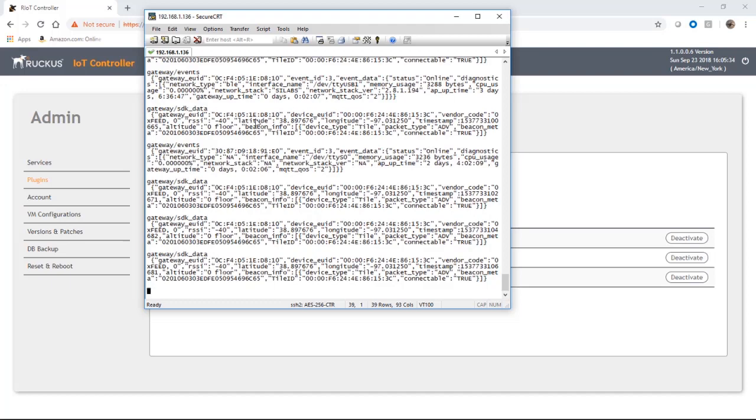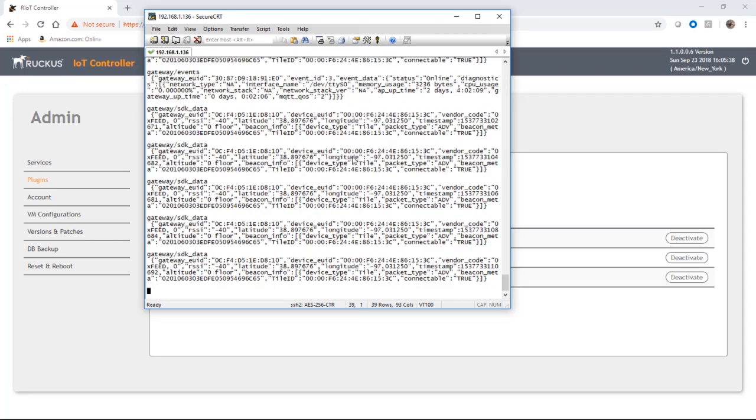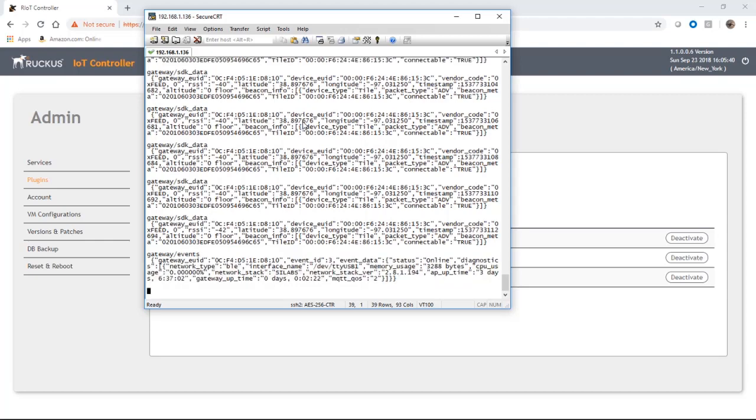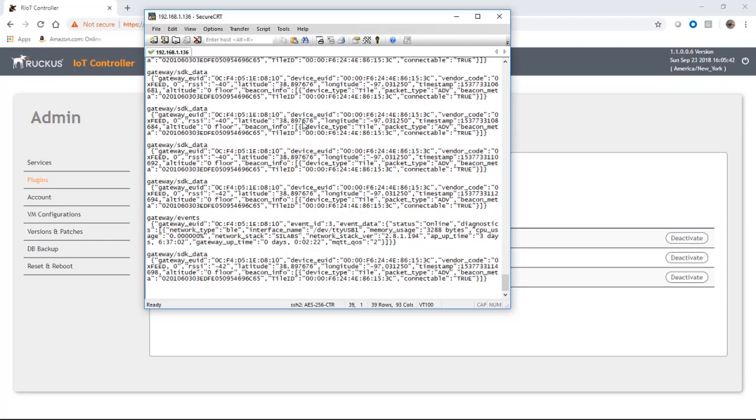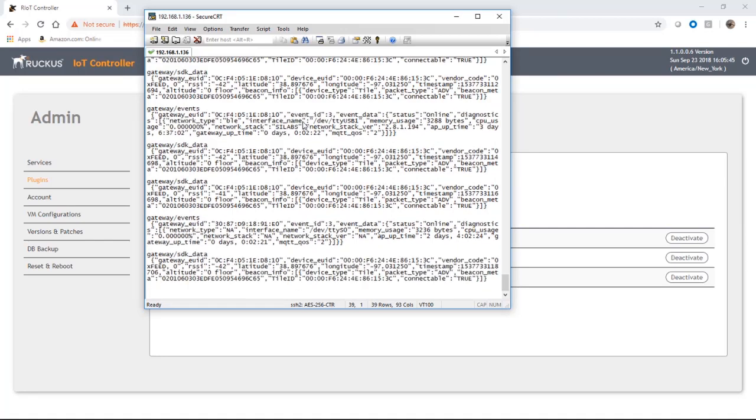This is a tile here, but you'll see the tracker modules and the tile all show up here under the same screen. The tile modules tend to broadcast much more often than the trackers. Trackers are something around 30 seconds and the tiles seem to be every couple of seconds.